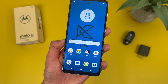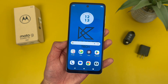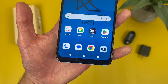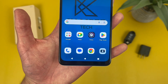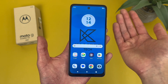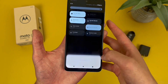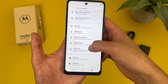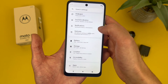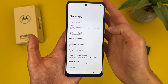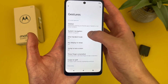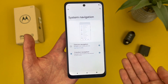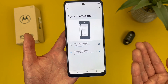Now I'm going to show you how to change your system navigation. By default, as you can see down here, we get the typical three buttons you usually see with an Android phone, but we do have a couple different options. To change this, go to settings, then go to gestures, and then go to system navigation. By default this phone does have three-button navigation, which usually works for most people.